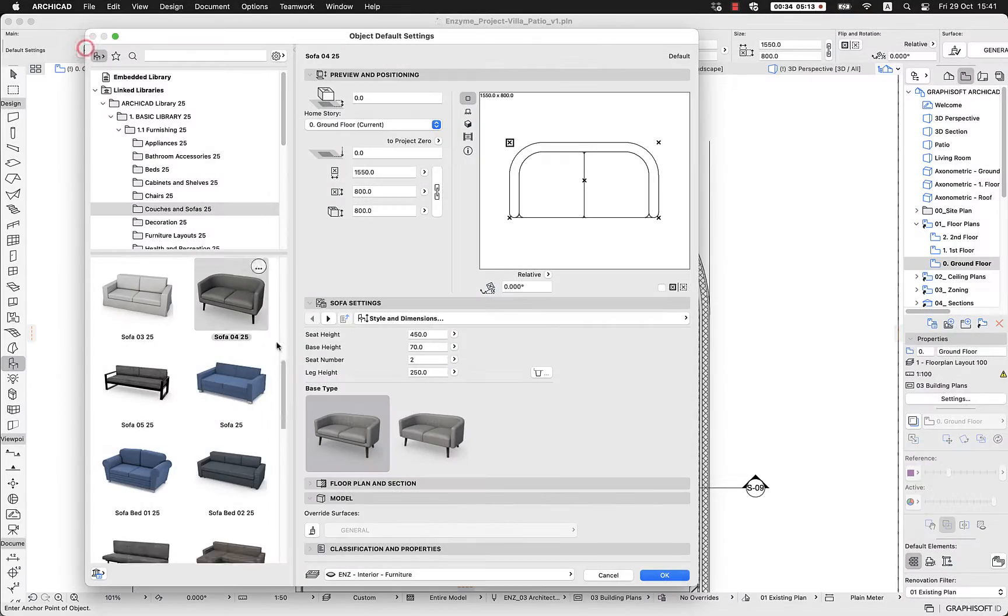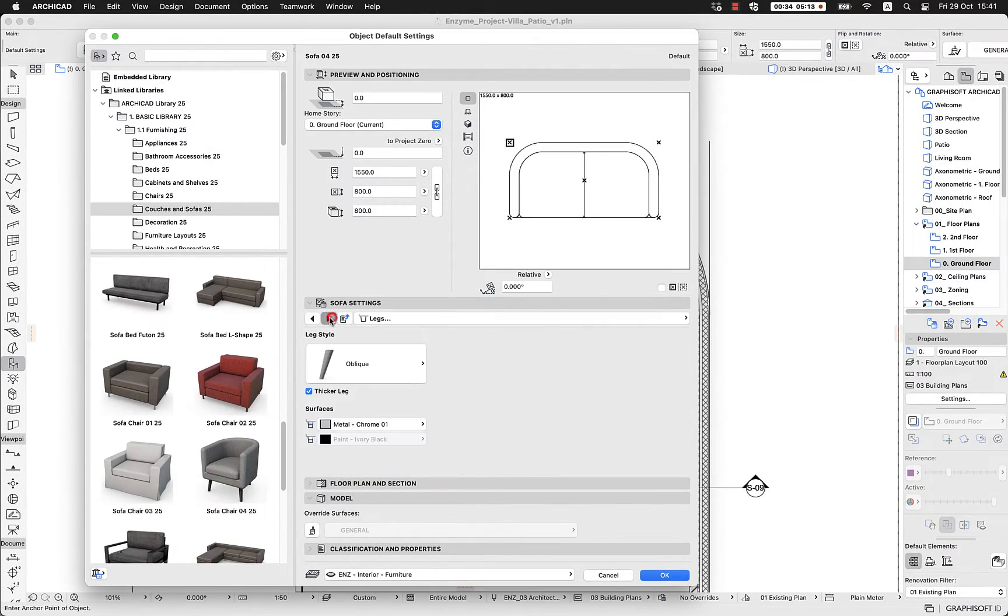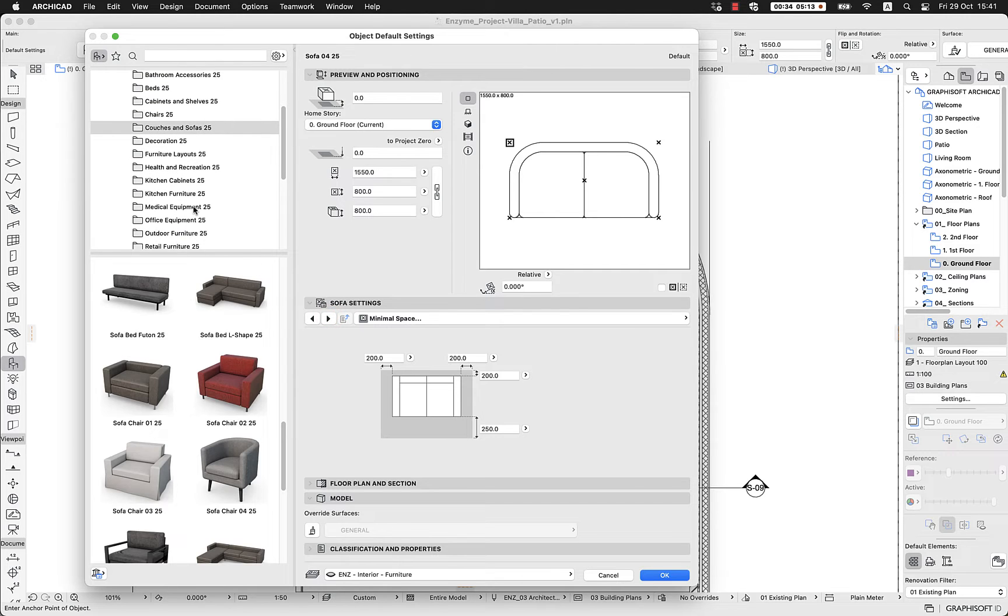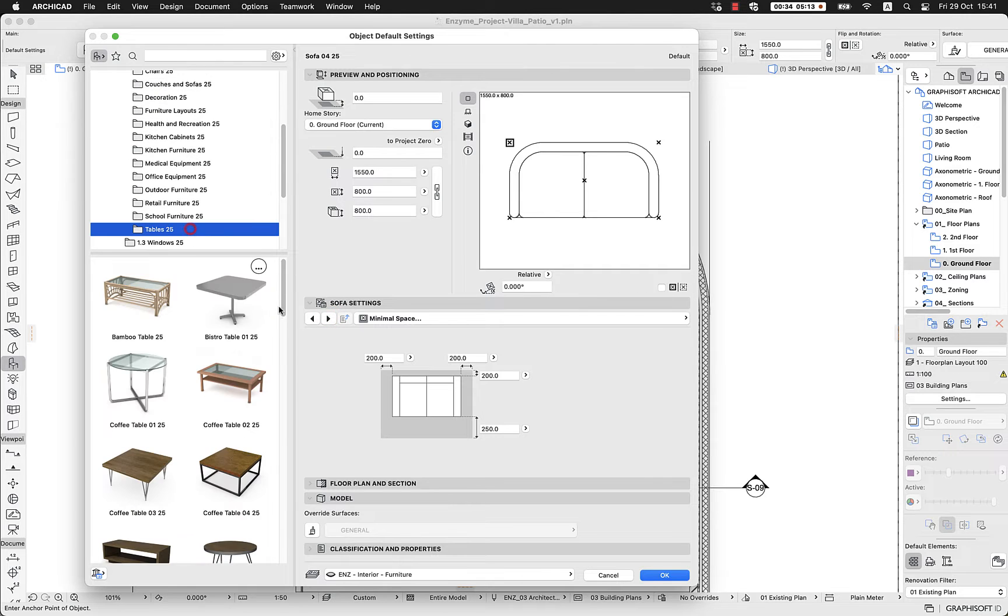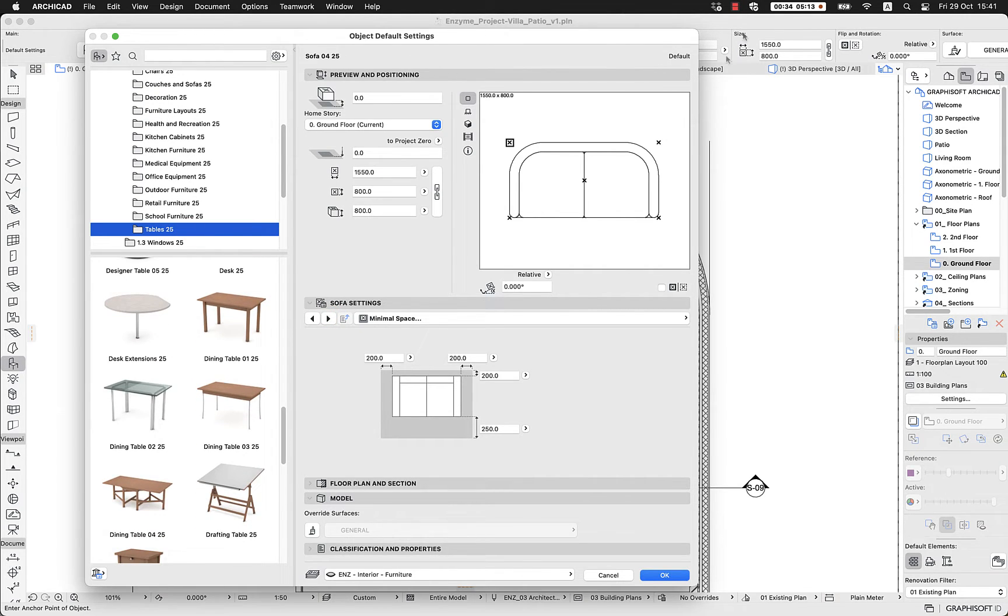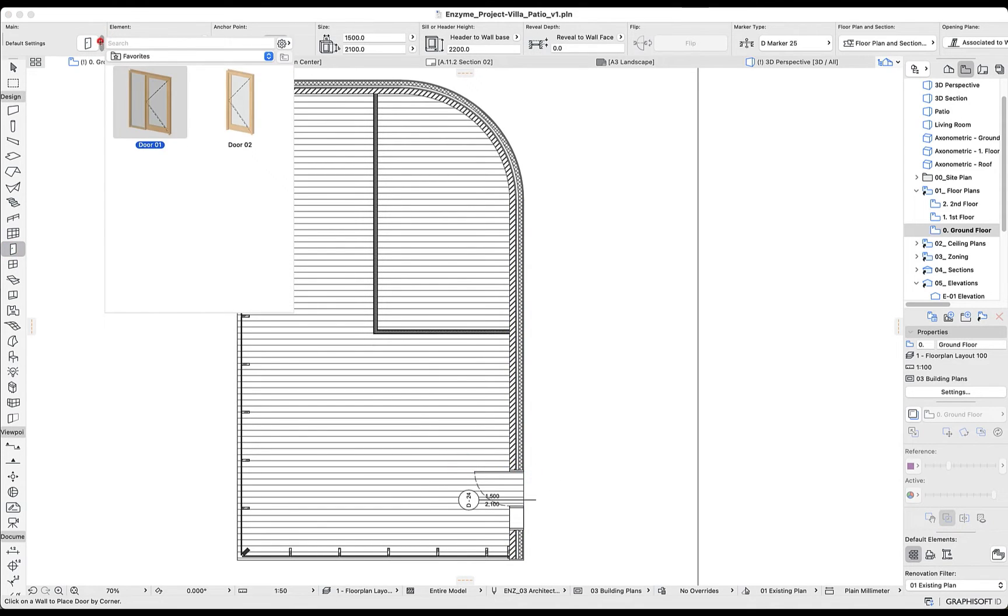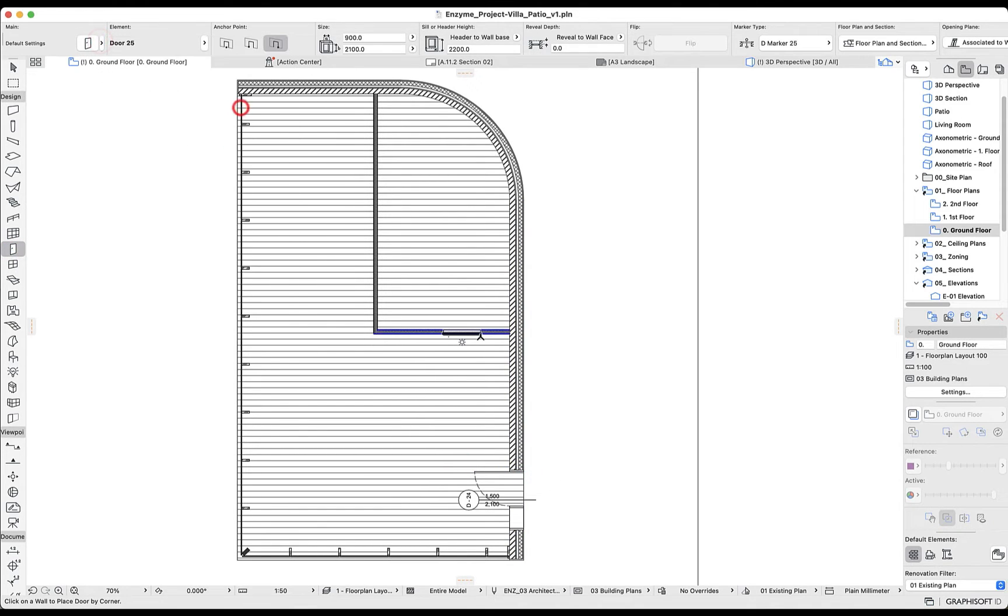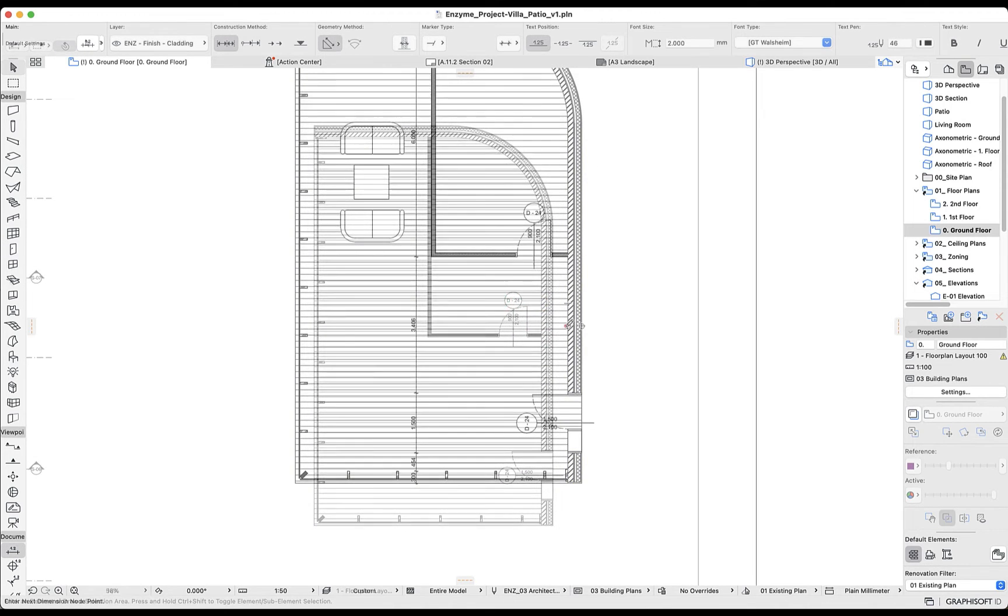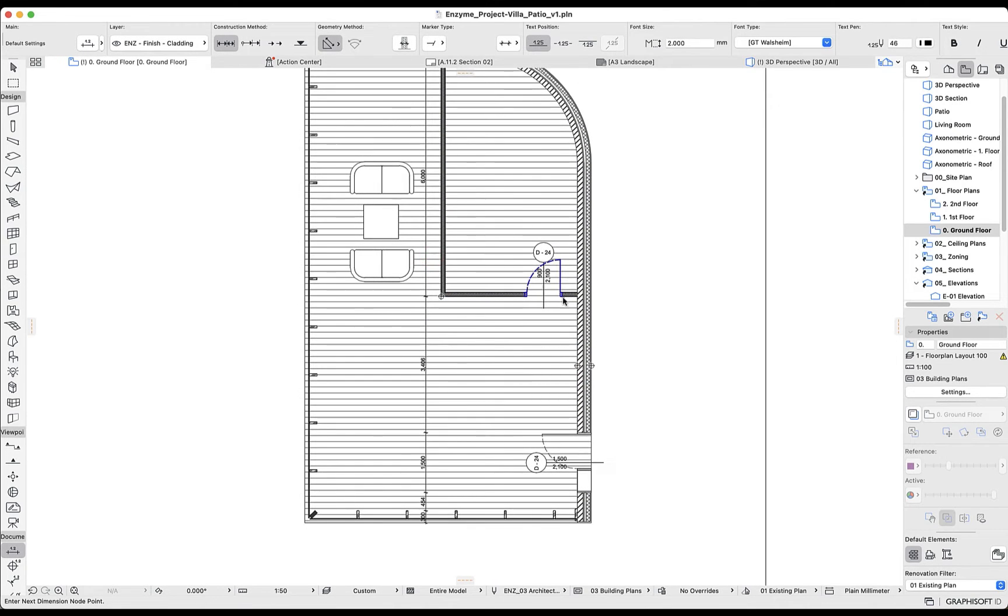ArchiCAD contains a ready-to-use library of more than 2,000 objects such as furniture, doors, windows, and equipment. Placing doors and windows couldn't be easier - with just two clicks we decide position and orientation. Placing dimensions and annotations is also very easy.